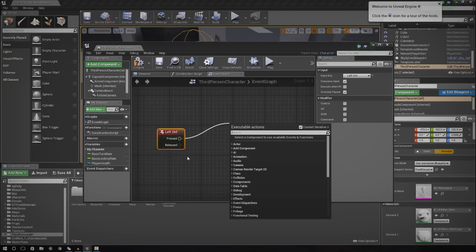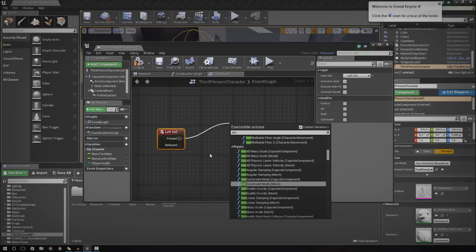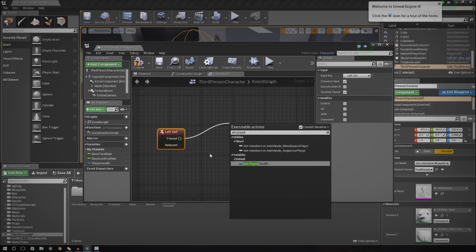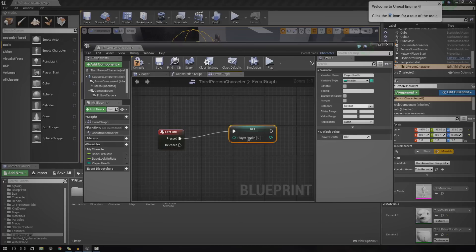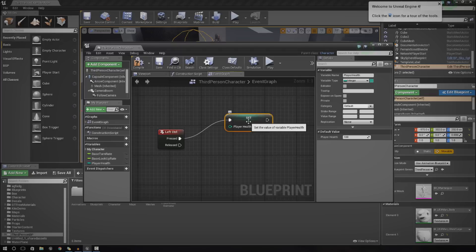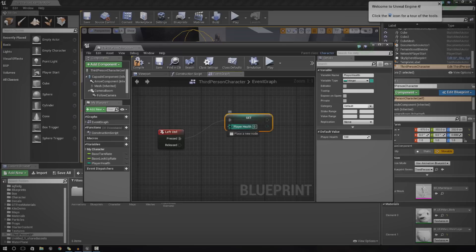I'm going to drag this out and hook it up to a set player health. This is going to allow us to work with maths functions. If you haven't seen that video already go ahead and click the button in the top right hand corner to see that, and you can figure out how all that works.